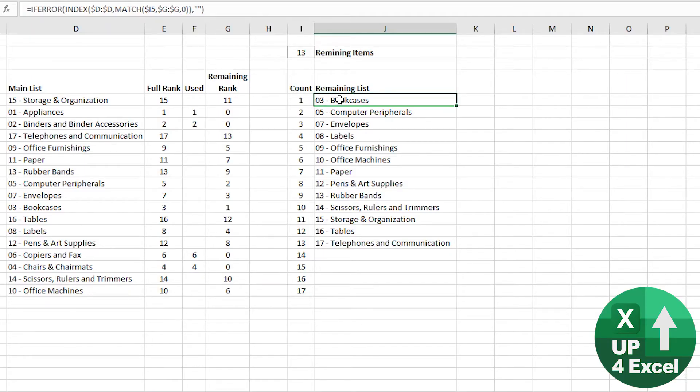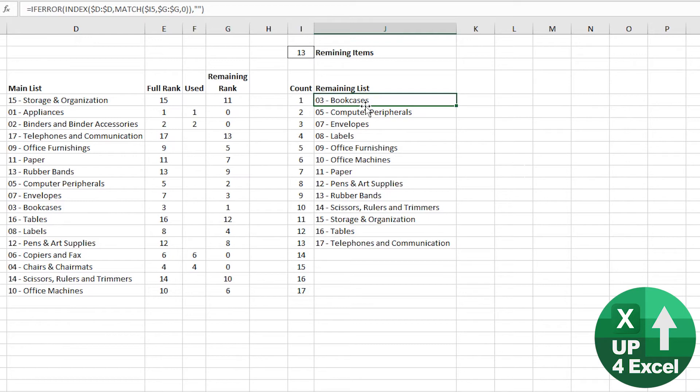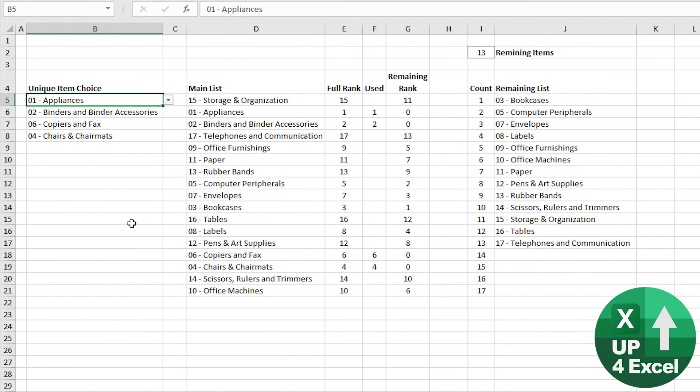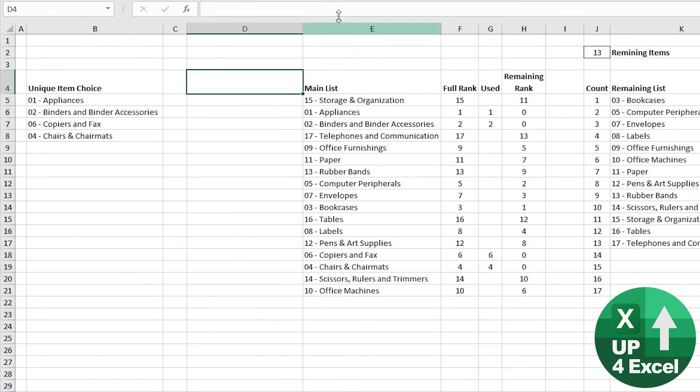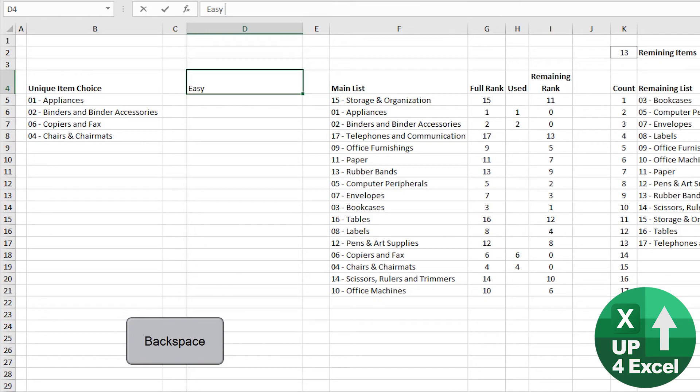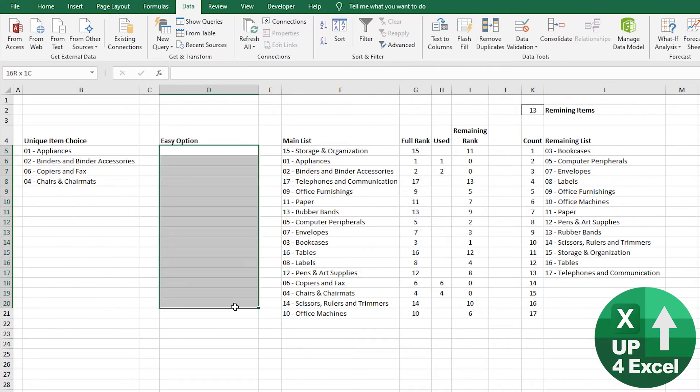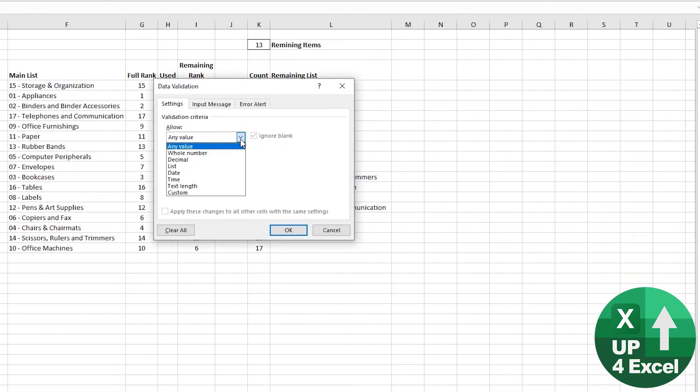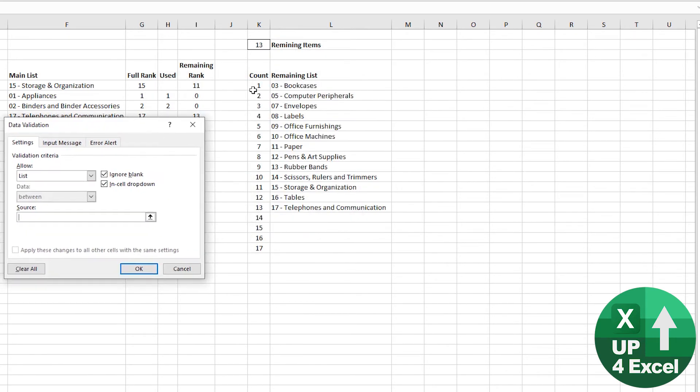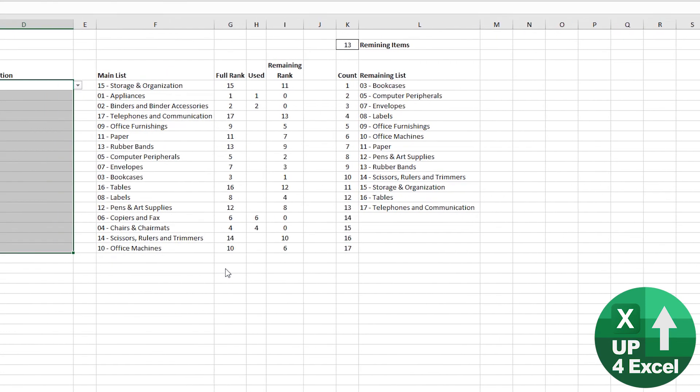So this is our new list of items. And we can see that it is clearly shorter. Now, if you want to just be really quick and simple about this, you could just link a data validation list straight to that full range. Now you'd have some blanks at the bottom, but it would probably work. So let's just demonstrate that. I'm just going to have an alternative column inserted here.